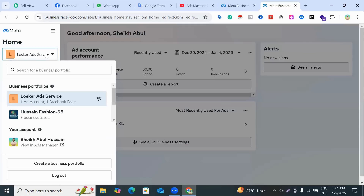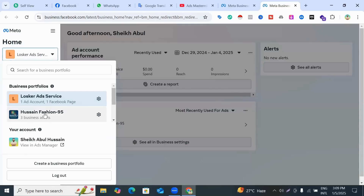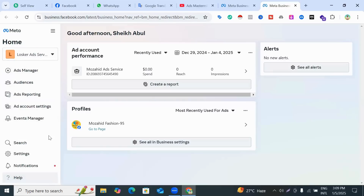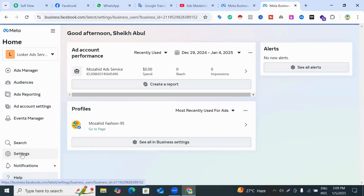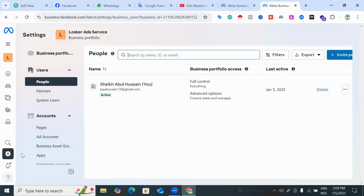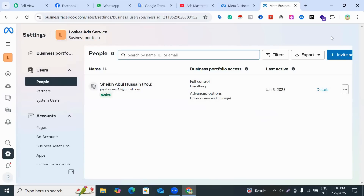Here you can select your proper ad account. When you select your proper ad account, click the Settings option. When you click Settings, you can see the User section and also see 'Invite People' on the right side — click 'Invite People'.